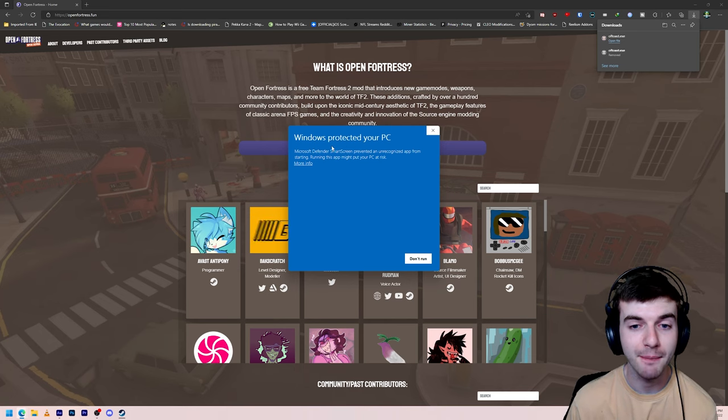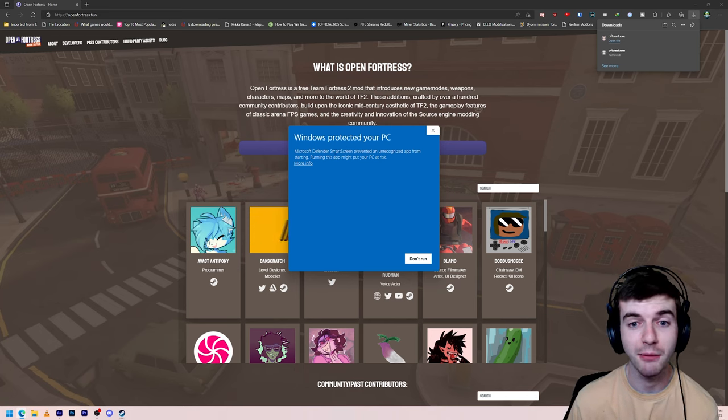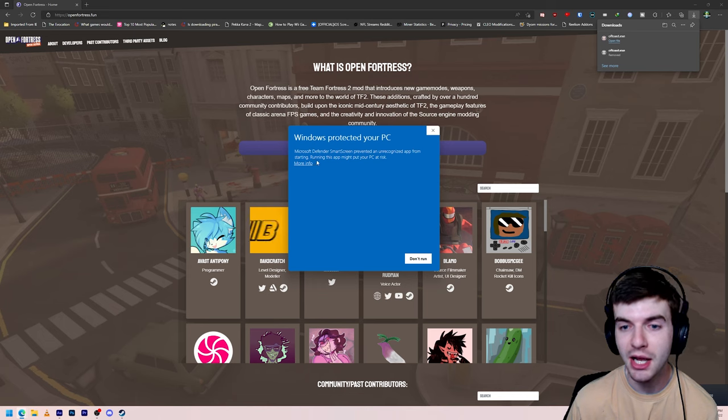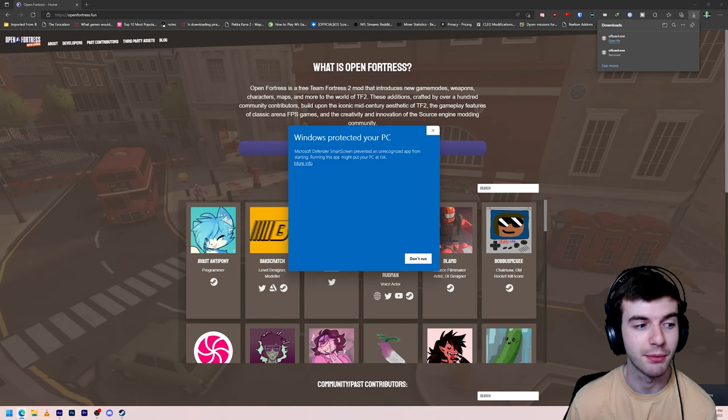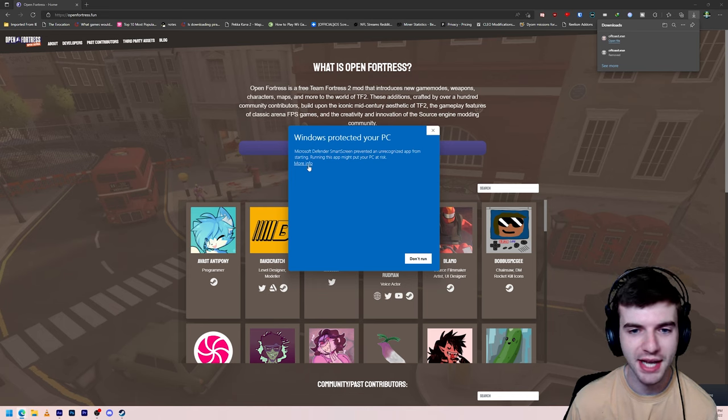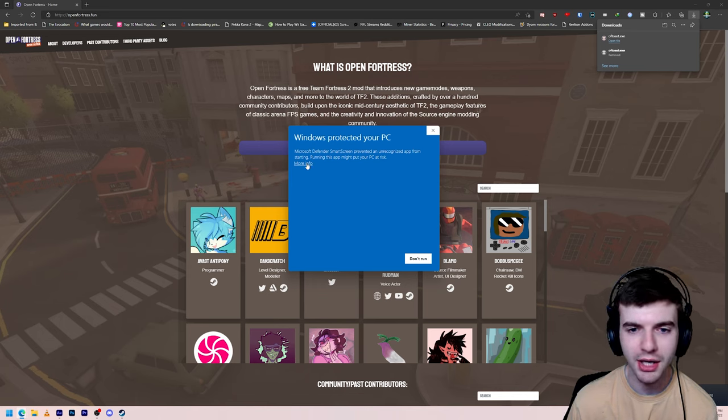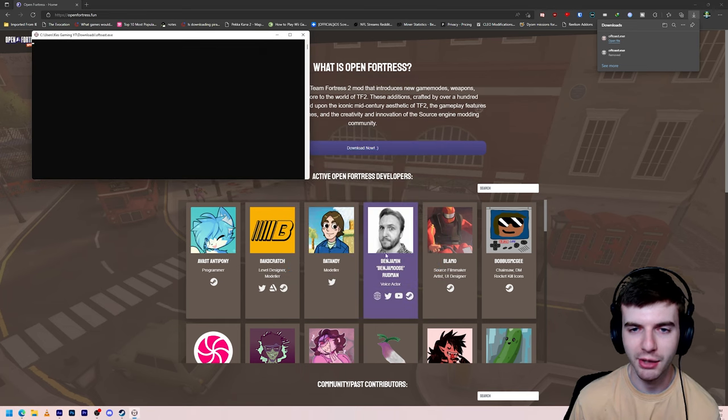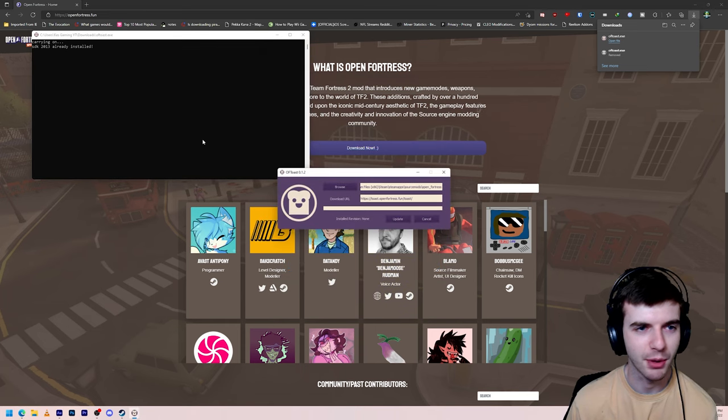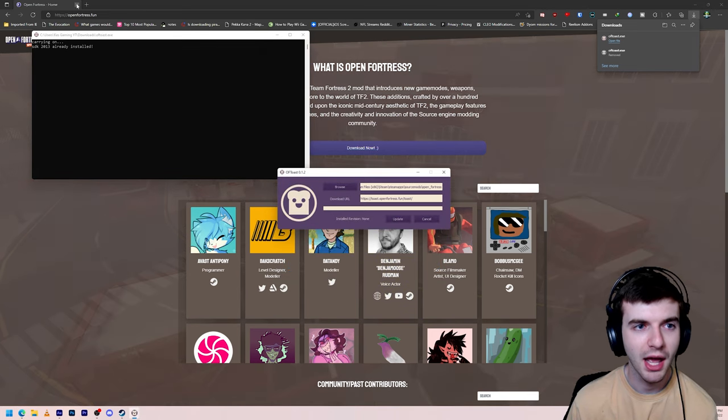It's going to say oftoast.exe. It's basically a different client they use to install the game. Again, it pops up here with an error message. Windows protect your PC. Microsoft Defender Smart Screen prevent unrecognized app. Hit More Info. Run anyway. Again, it's perfectly safe.